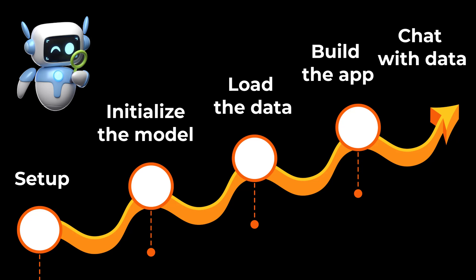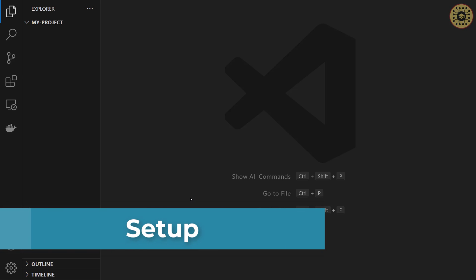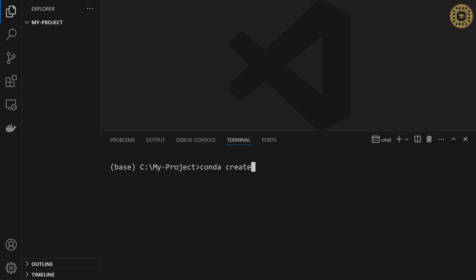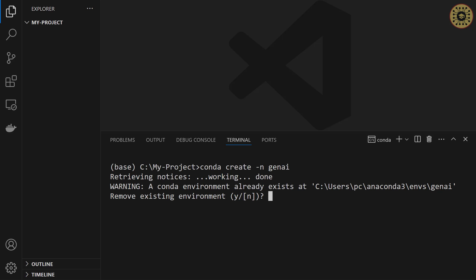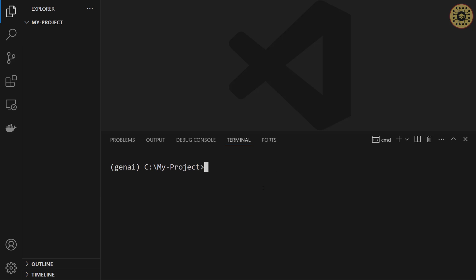Let's go ahead and start with the setup. To write our code, we're going to use the VS Code editor. Now let's create a virtual environment. To do this, we're going to use Conda. Let's write: conda create -n and let's name it GenAI. I already created this. After that, we're going to activate this environment: conda activate GenAI. Our environment is ready to use.